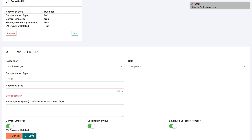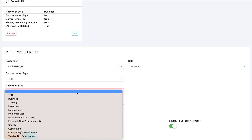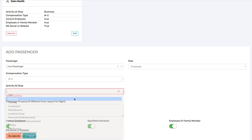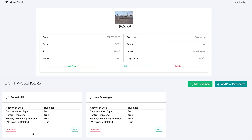Note, I've made a mistake — I forgot to enter the activity at Stop. So I will include that and then hit Save. Now you can see that the second passenger is also on this flight. You can go on to add all the passengers to the flight, and then continue adding flights until you have added all of your flights to the flight log.